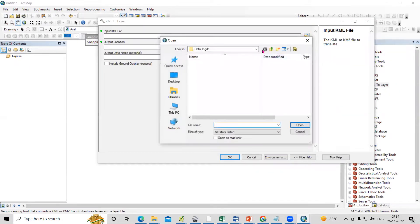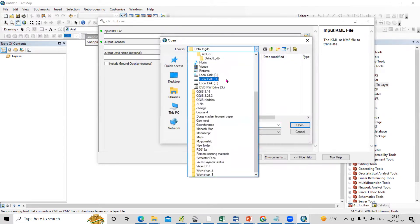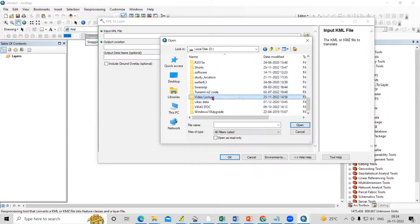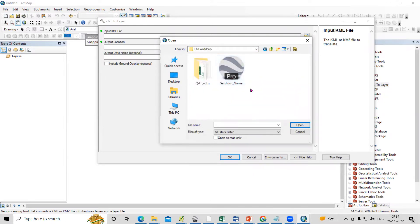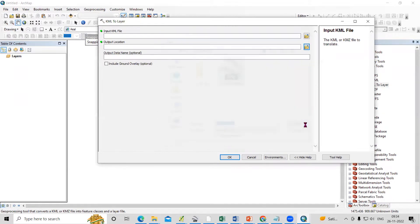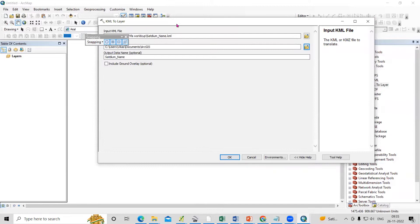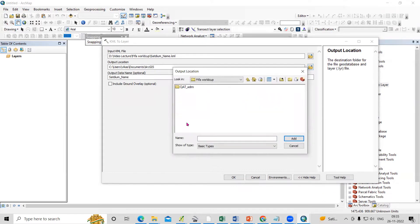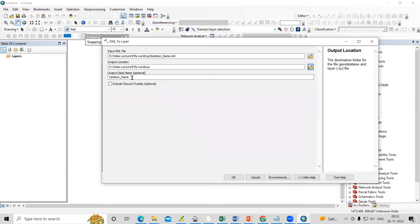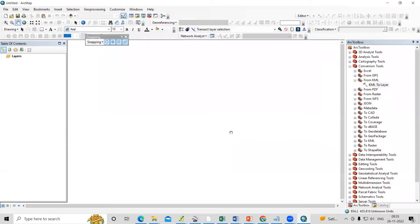Select the location where we saved the data and navigate to that folder. I have the KML file there — select it and click Open. Then set the output location where you want to save it, select the folder, and save it by the same name. Click OK.